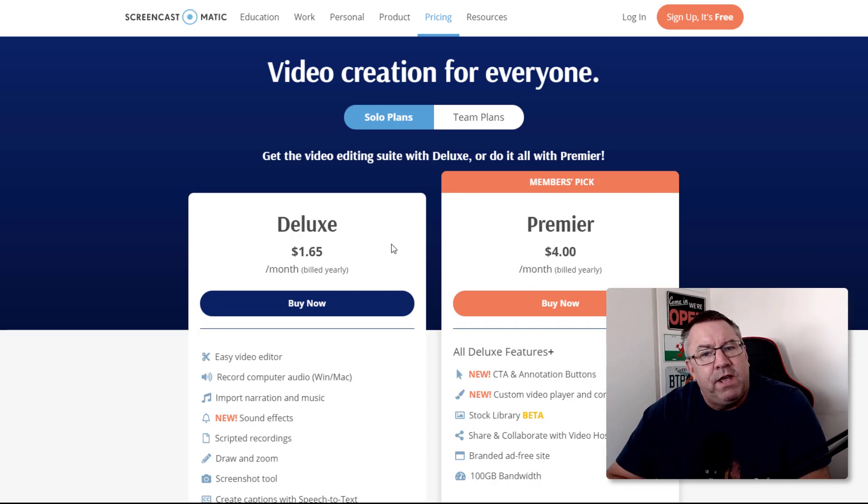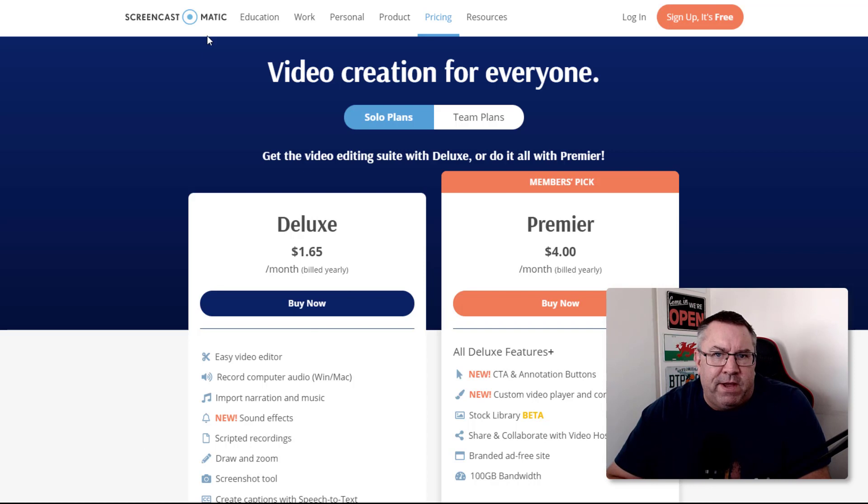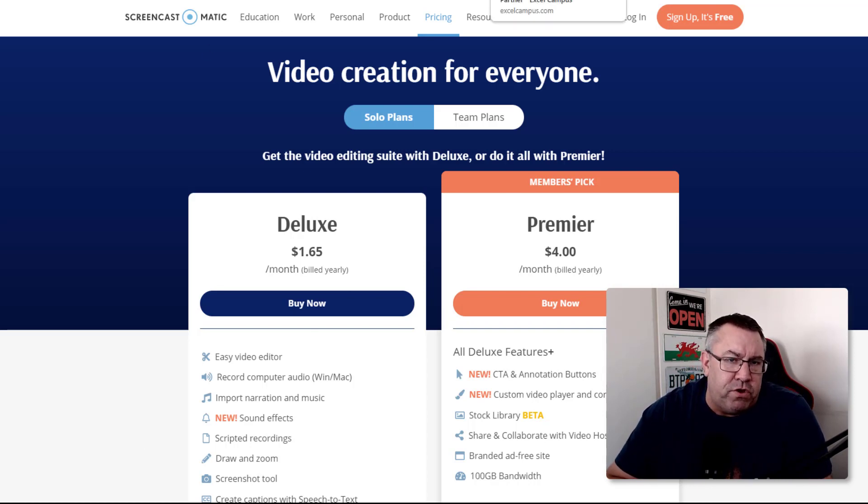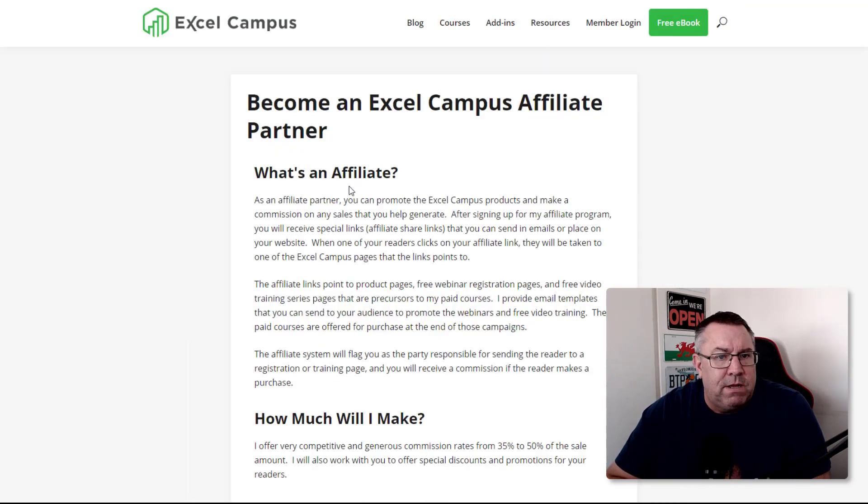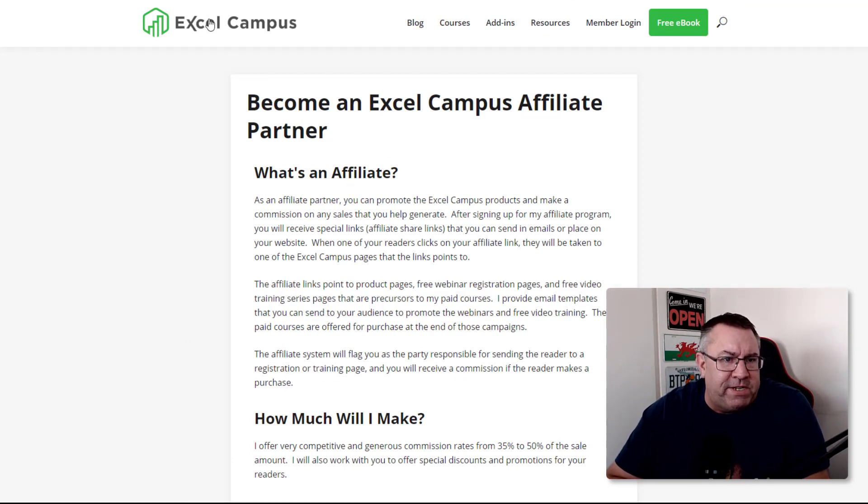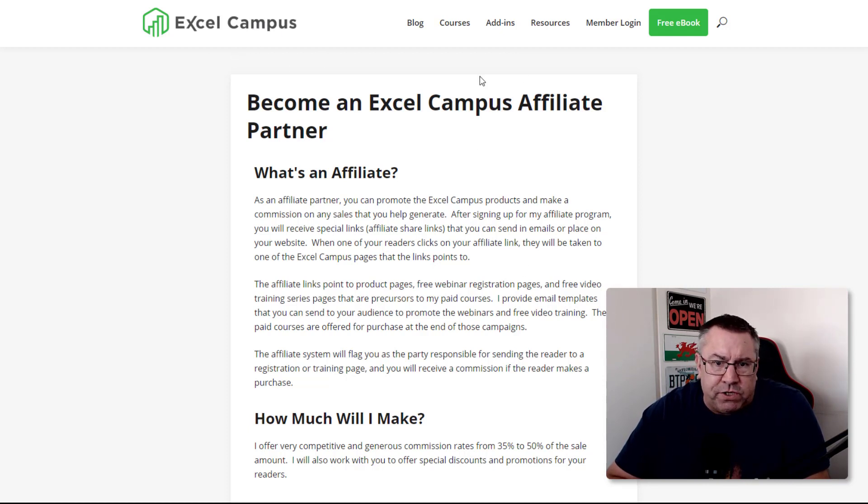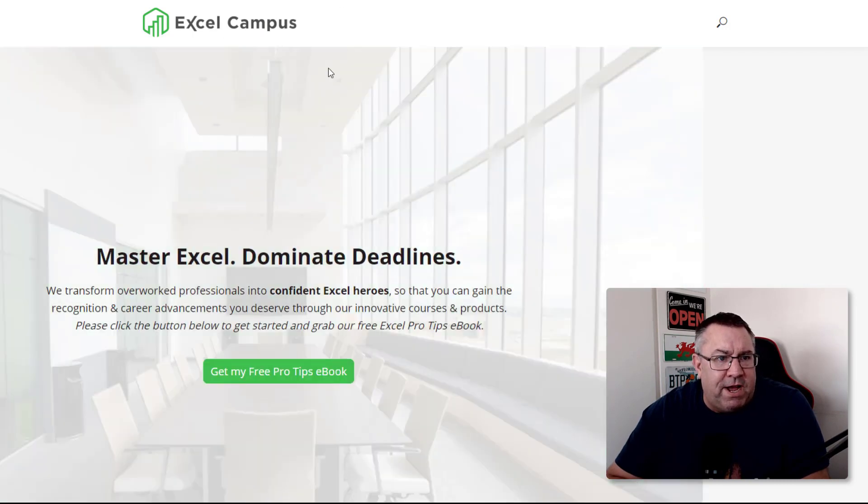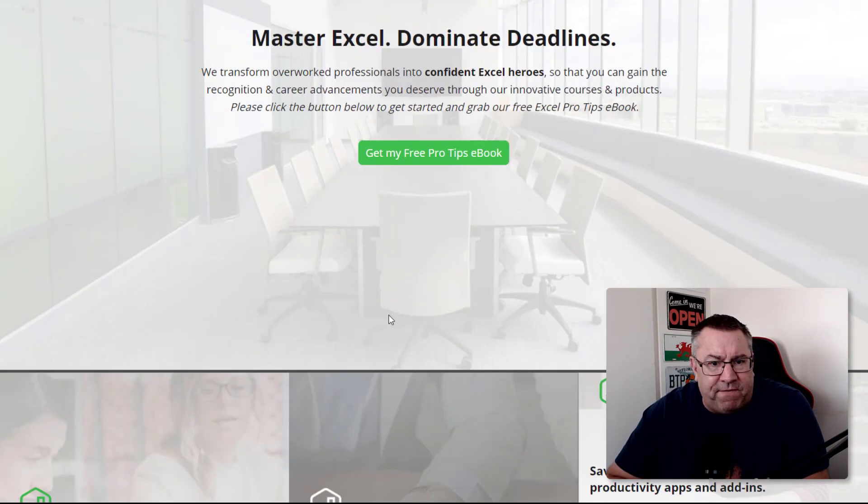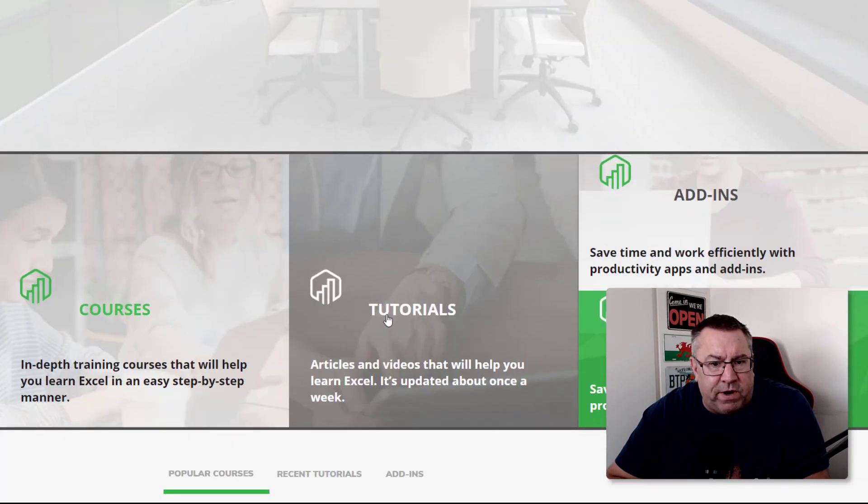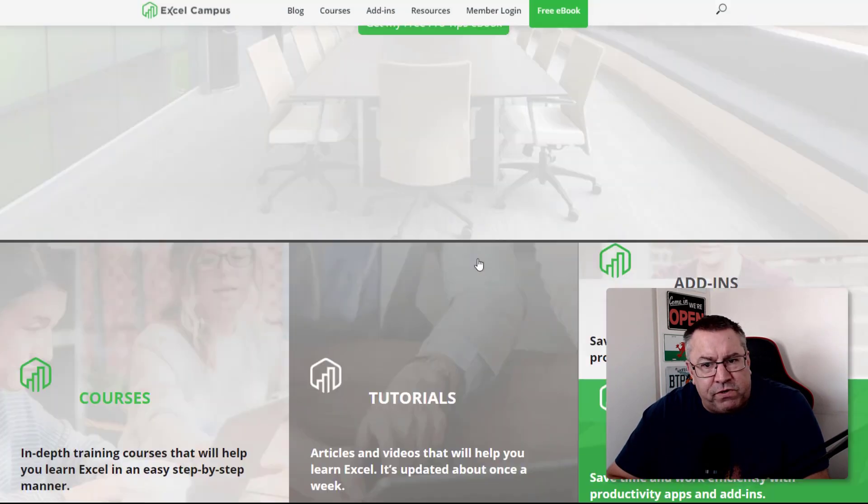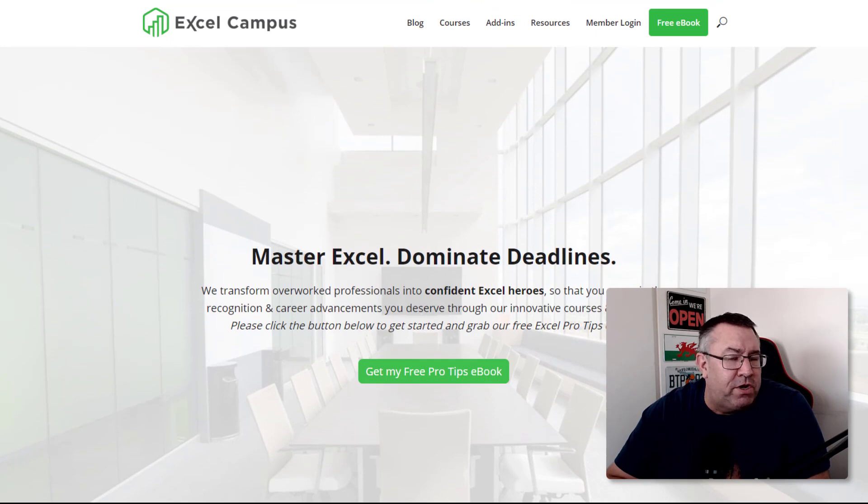Affiliate marketing is where you recommend other products and services and get a commission. Very simple searches within Google will show you various places to sign up for affiliate programs. One example is Excel Campus, which is a comprehensive Excel training course where you can become an affiliate partner.